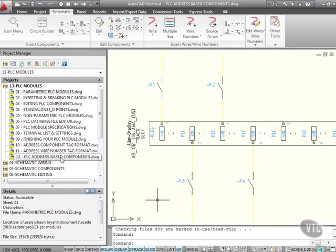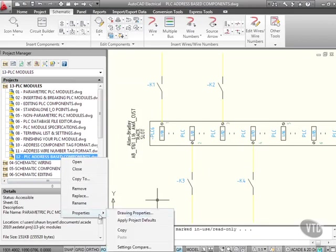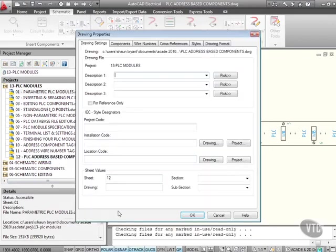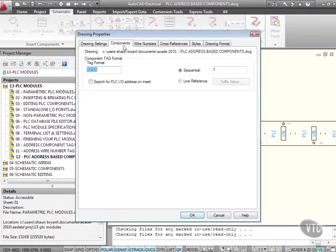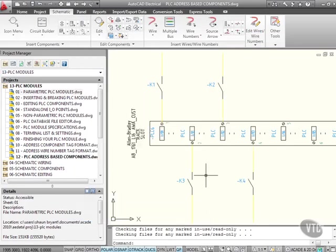Let's check our drawing as well, right-click, Properties, Drawing Properties. Again, nothing's been added yet, nothing ticked on either Components or Wire numbers there, so I'll just cancel that for the moment.